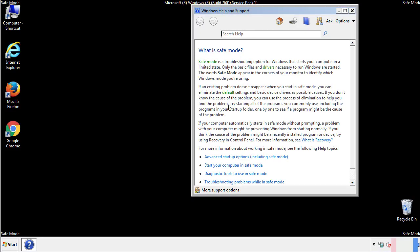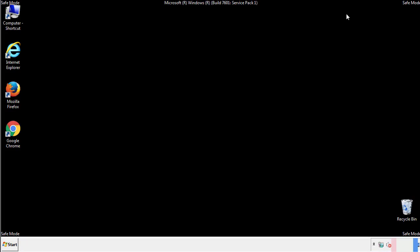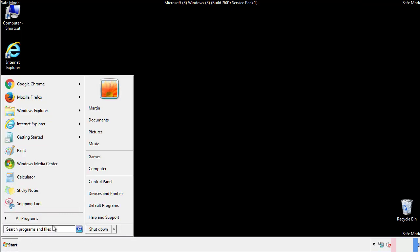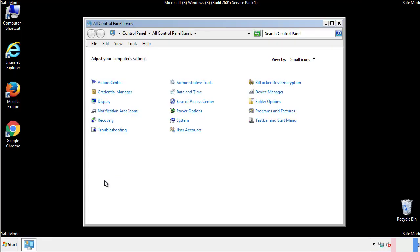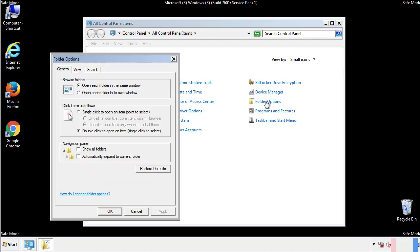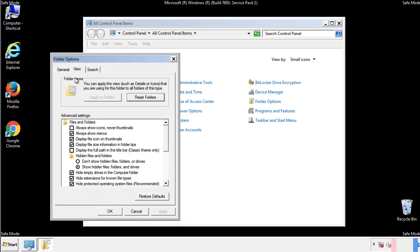Before we get started, we want to make sure that all the files and folders are visible. From the control panel, click folder options, then view, and click the checkbox to make sure that we don't miss anything.